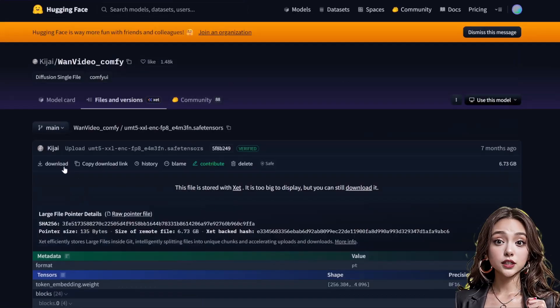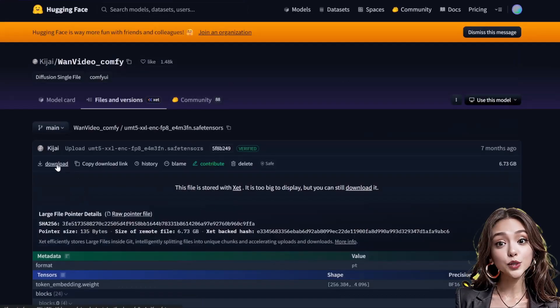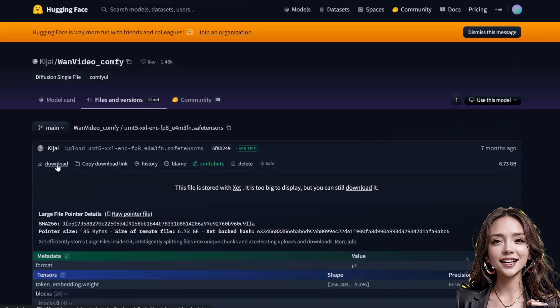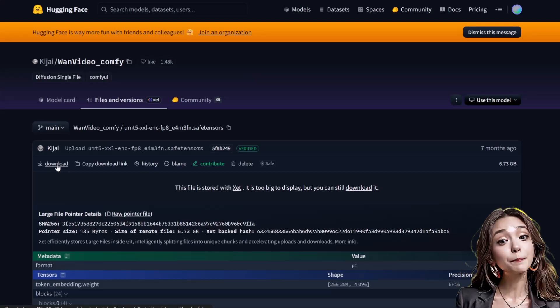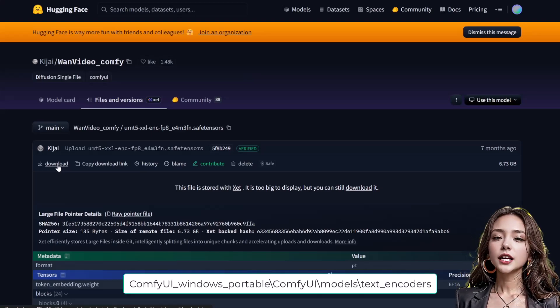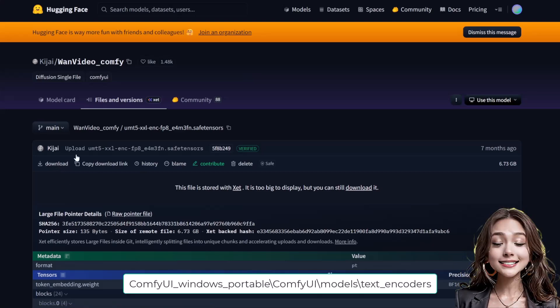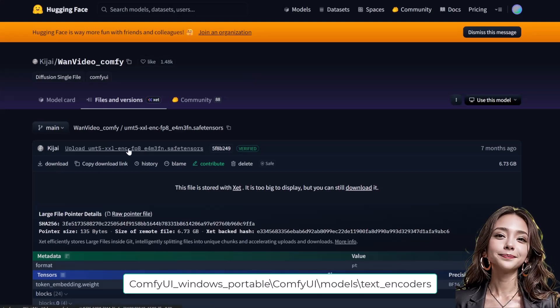CLIP text encoders: download the UMT 5XXL encode FP8 model, save it in models/text_encoders.